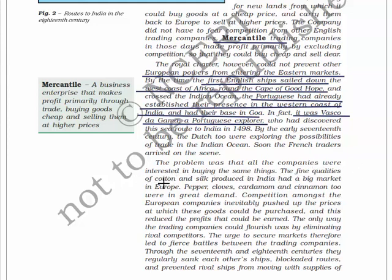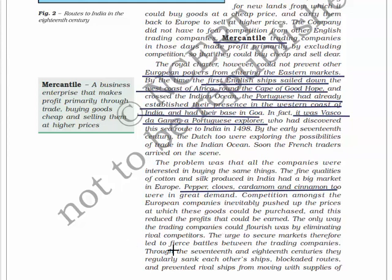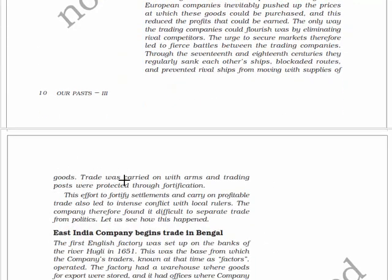All the companies were interested in buying the same things - fine qualities of cotton and silk produced in India had a big market in Europe. Pepper, clove, cardamom, and cinnamon were in great demand. Competition among the European companies pushed up the prices at which goods could be purchased, reducing profits. The only way trading companies could flourish was by eliminating rival competitors, leading to fierce battles between trading companies through the 17th and 18th centuries - they regularly sank each other's ships and blockaded routes.